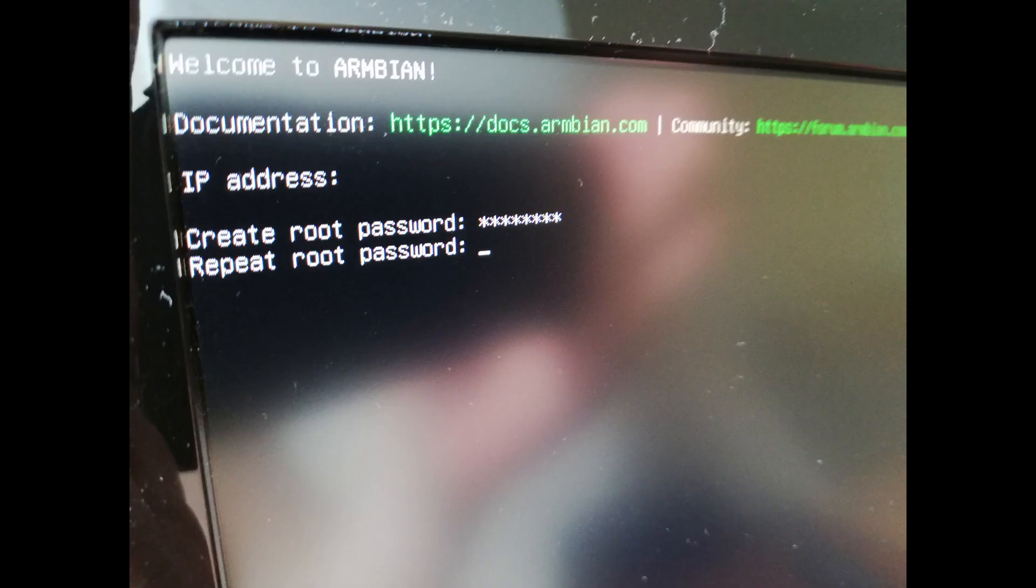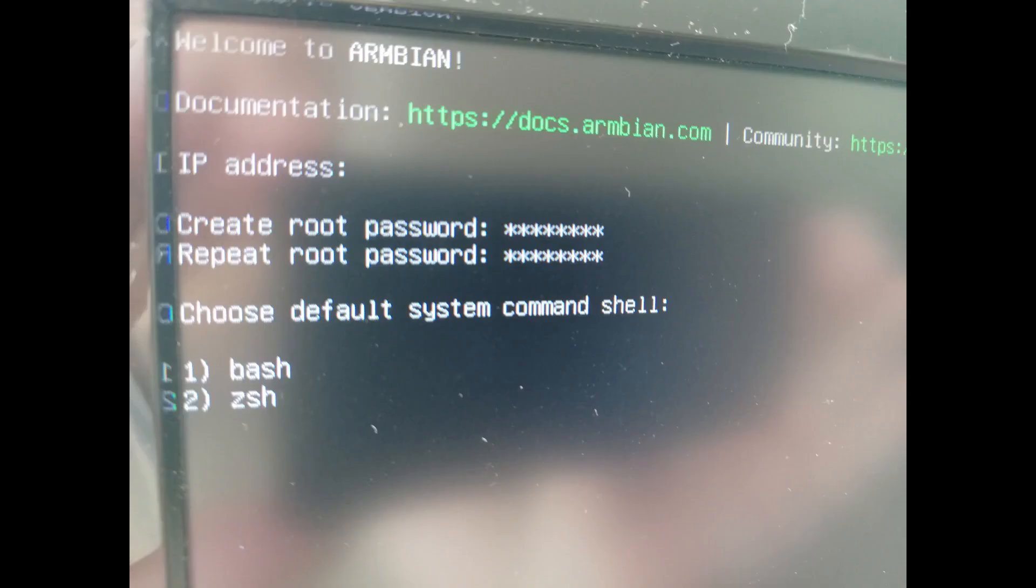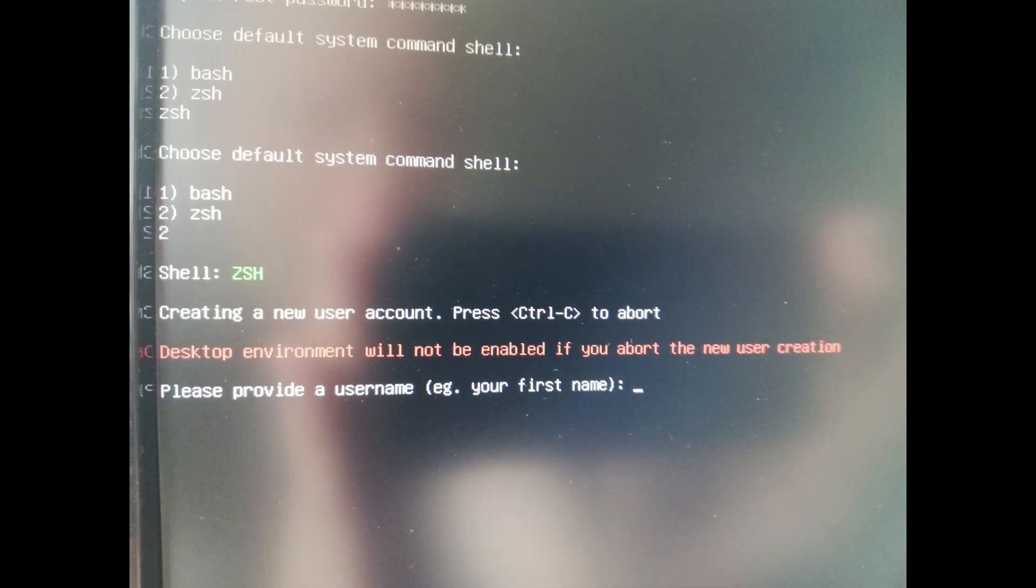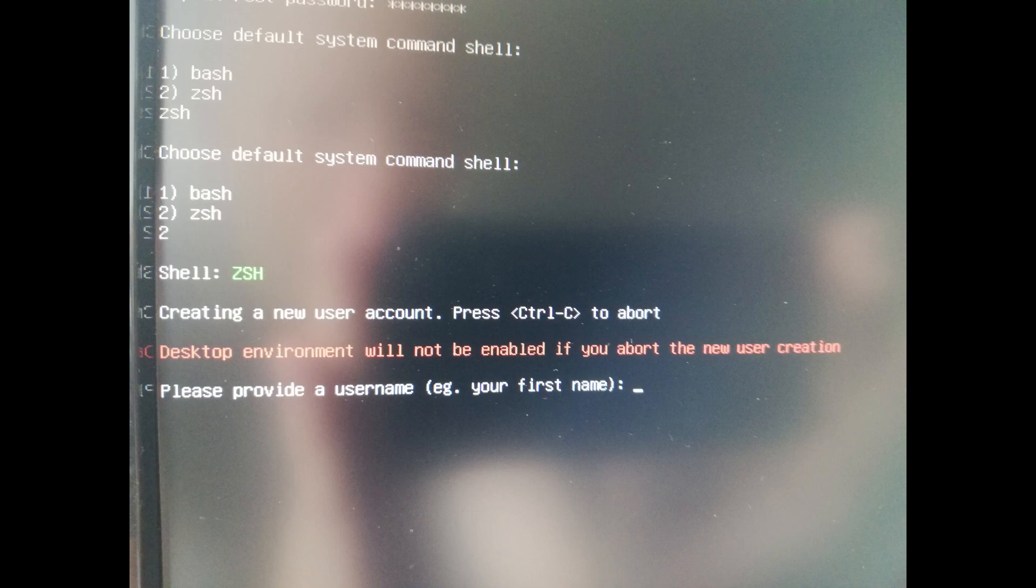First you need to enter a root password and repeat the root password. Select the type of terminal you want to use. I select number 2, C shell.